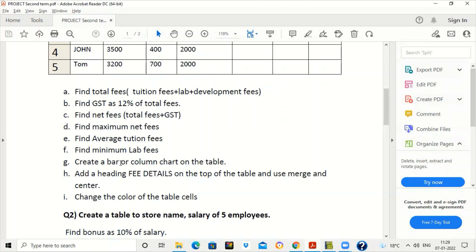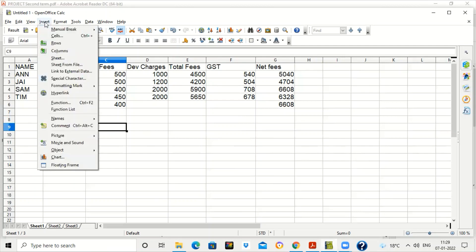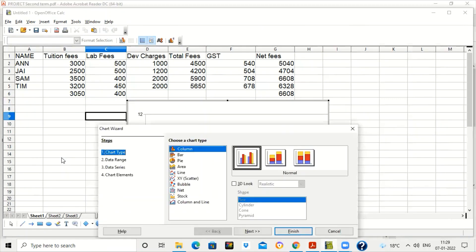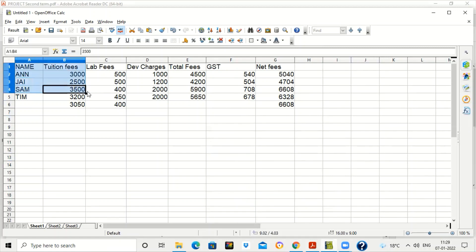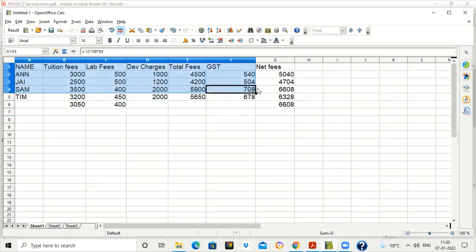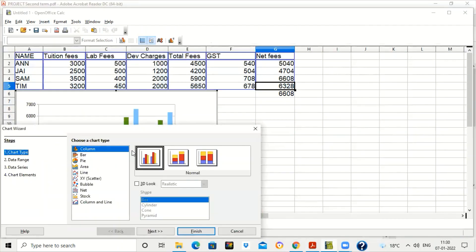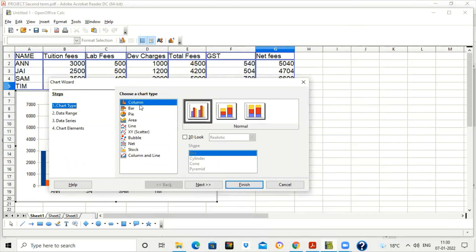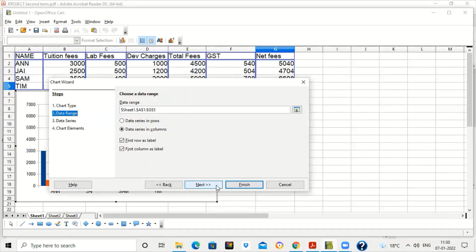To create a column chart, first select the table. Make sure not to include extra rows containing minimum, maximum, or average values — select only the main table. Then go to Insert, click on Chart, and select the chart type. As per the question, we can create a column or bar chart, so select the column chart option and click Next.